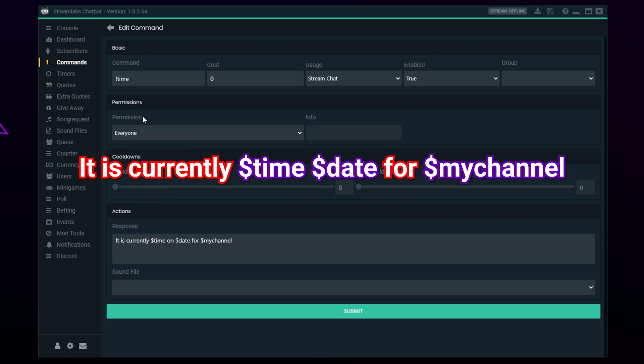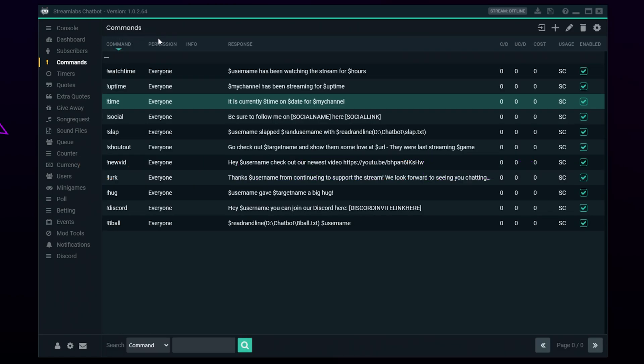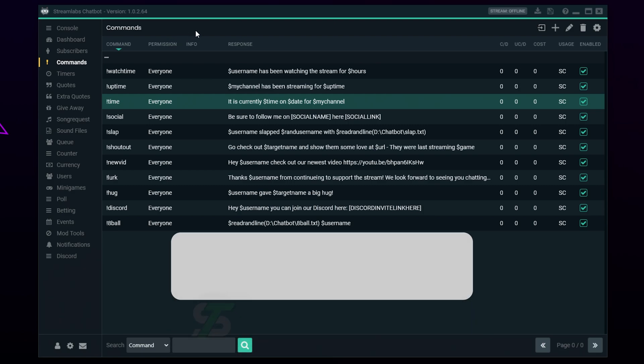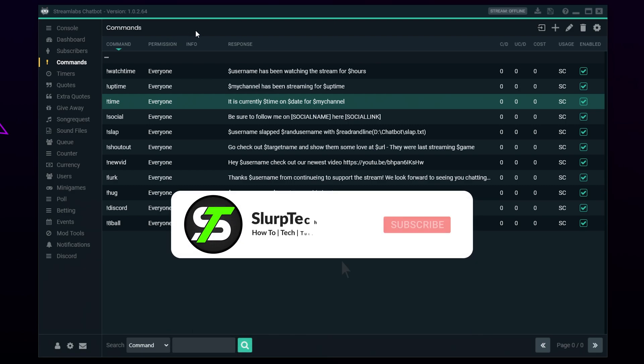A date and time command is useful for letting international viewers know what your local time is. You can have date and time as one command or separate them into two. Hopefully this video helped you add more commands to Streamlabs chatbot — be sure to leave a like if the video helped.